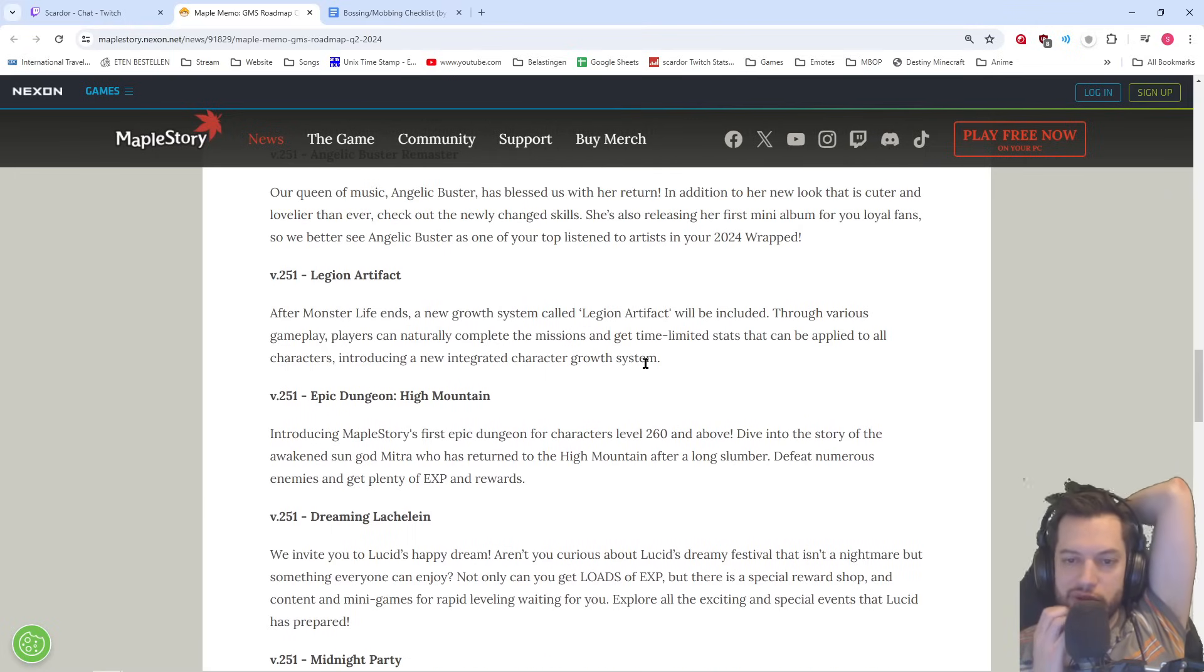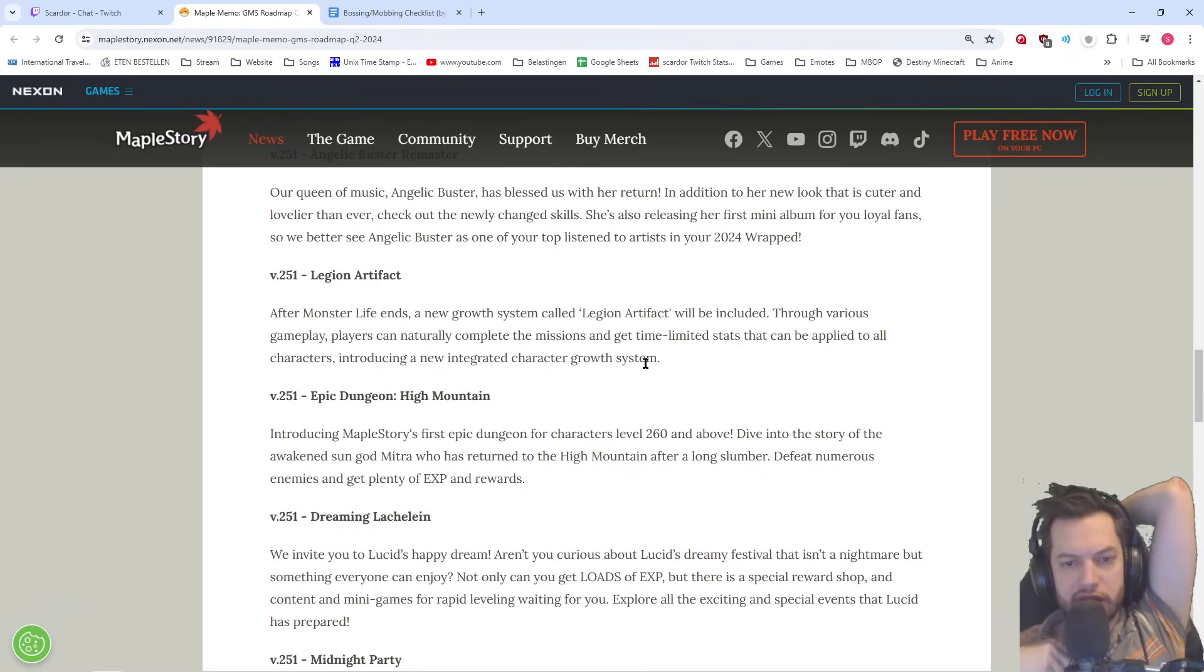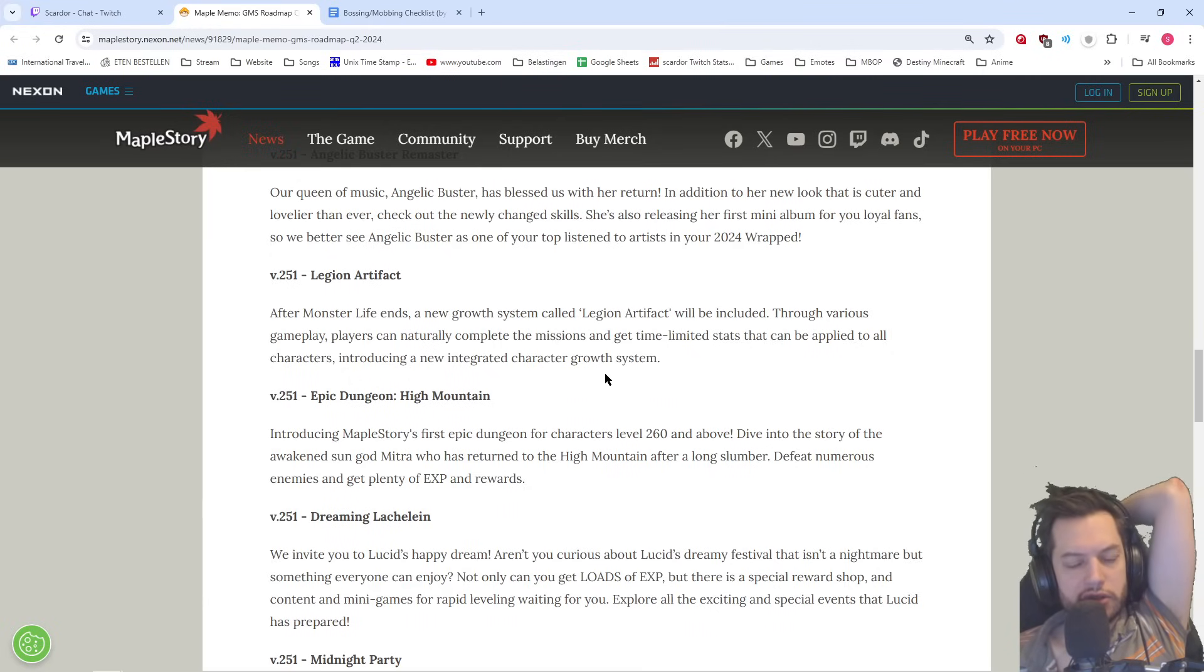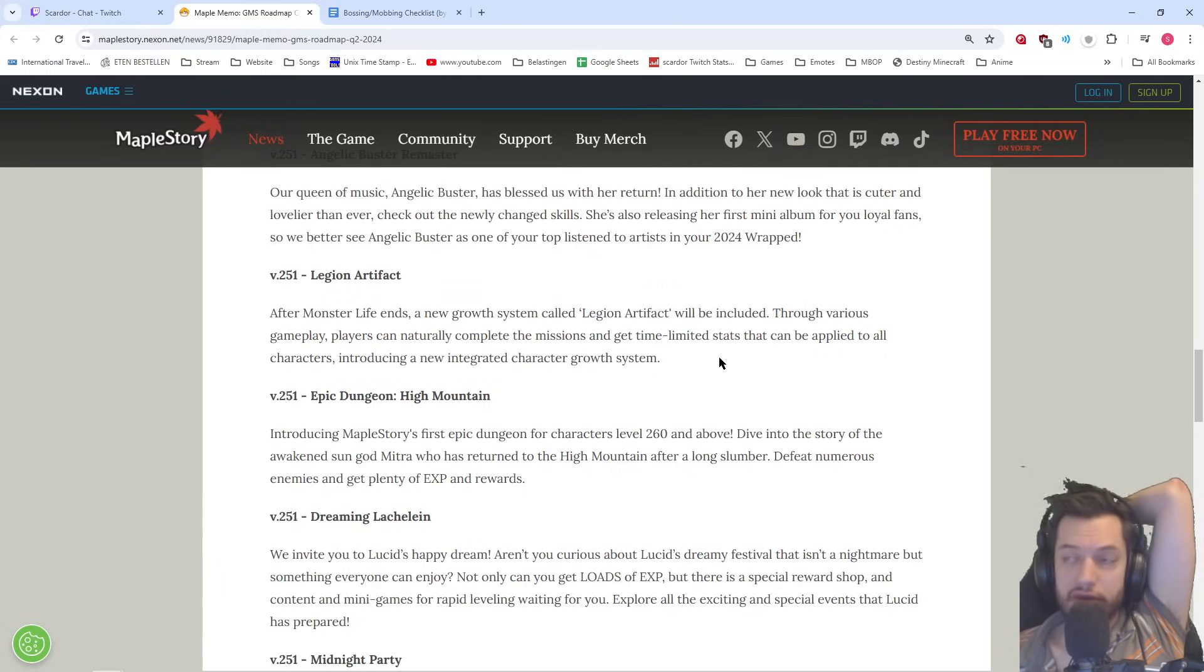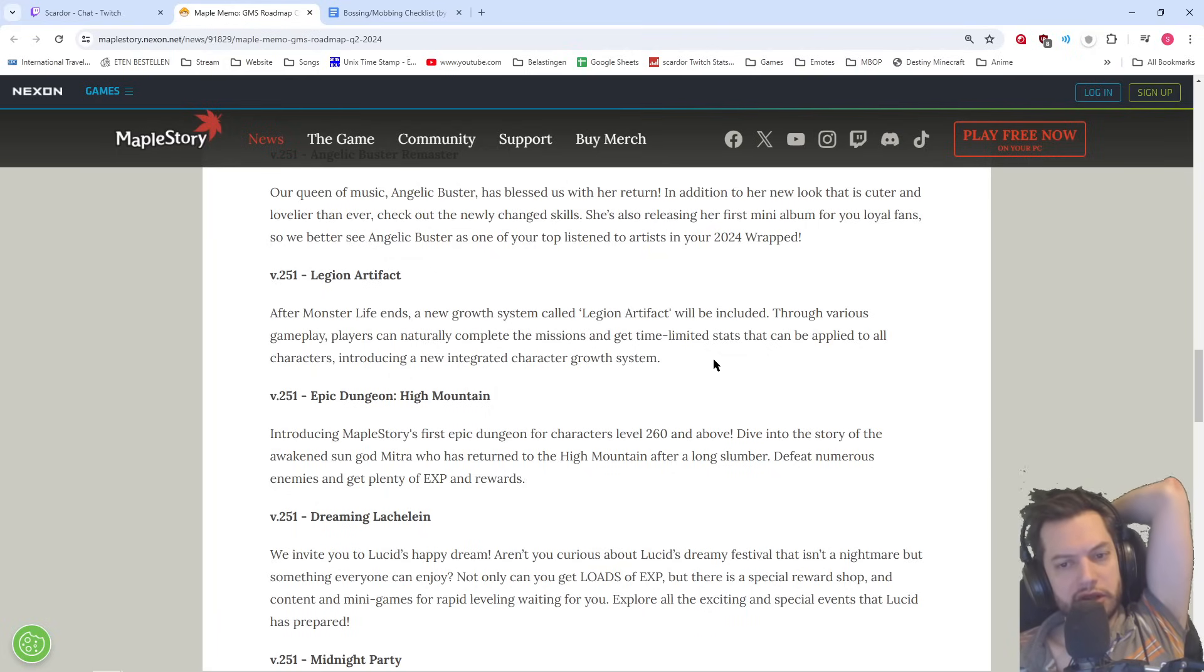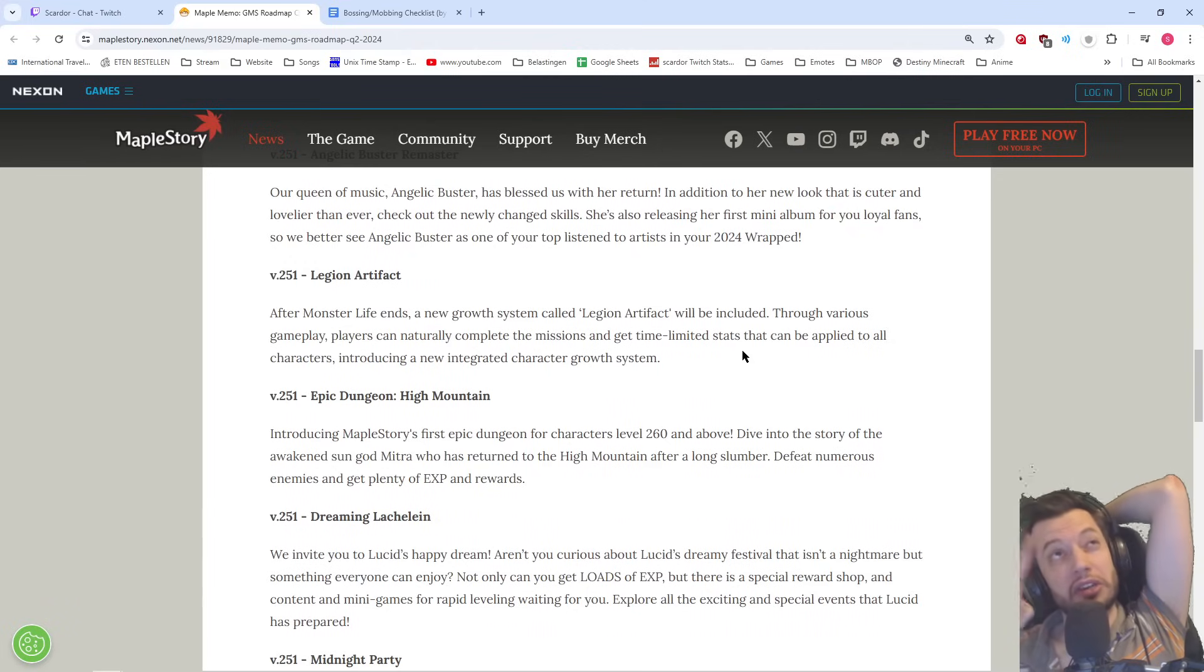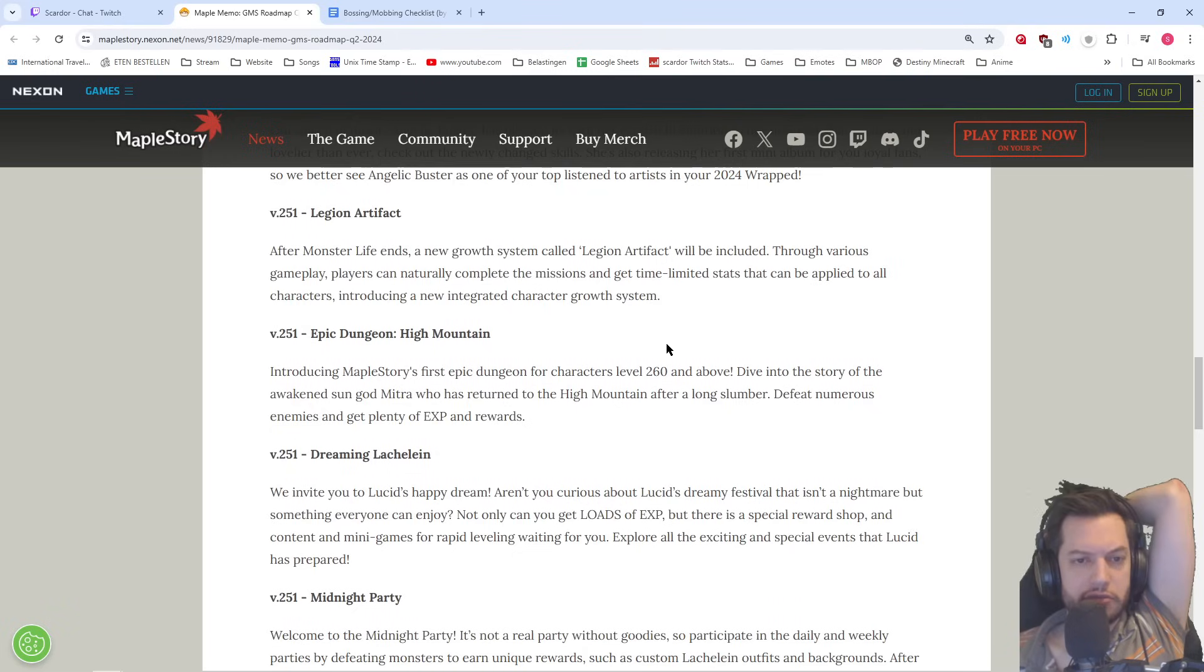Legion Artifact. After Monster Life ends, a new growth system called Legion Artifact will be included. Through various gameplay, players can naturally complete the missions and get time-limited stats that can be applied to all characters. Introducing a new integrated character growth system. So it doesn't seem like that's going to be any different from what it is in Korea. So you can already start priming that or probably have already started priming that when we got the news about six months ago. Well, I guess more like five, a little under four and a half to five months ago. About what that system is going to look like for this summer.